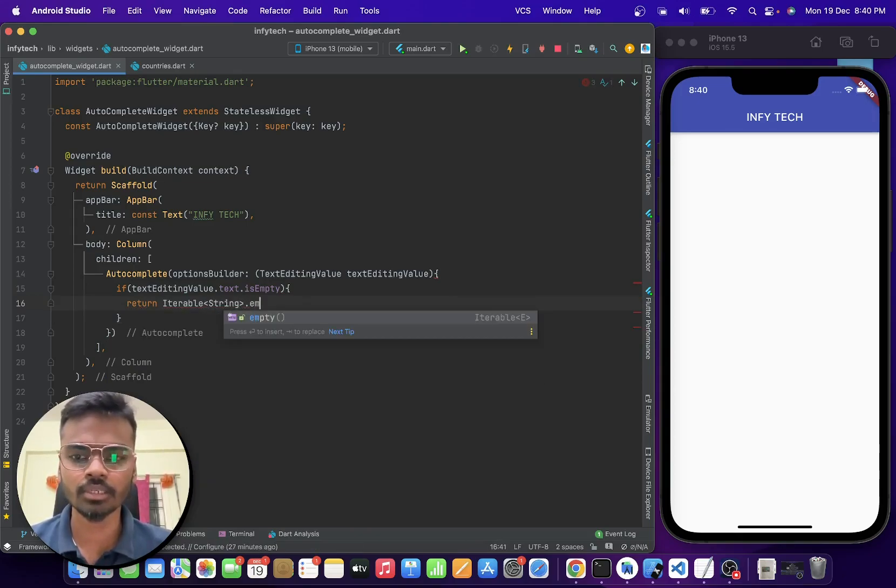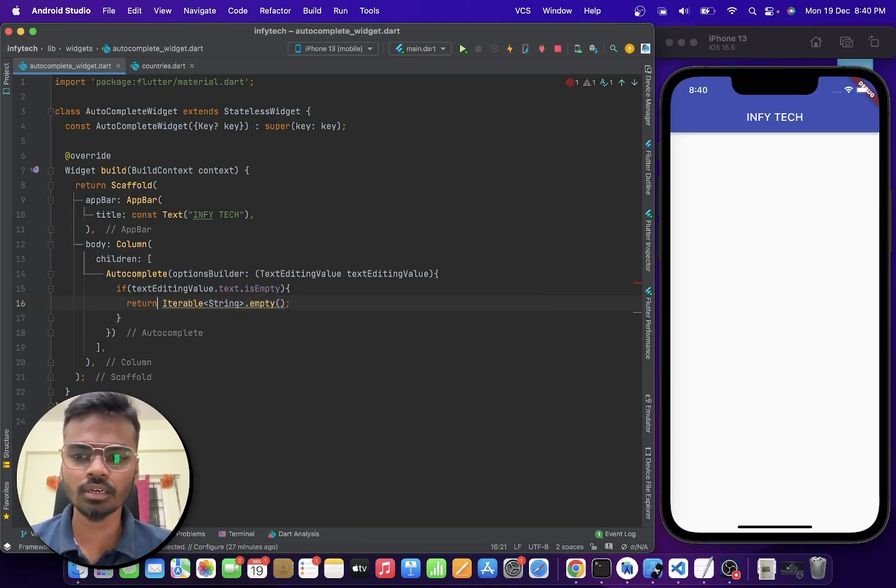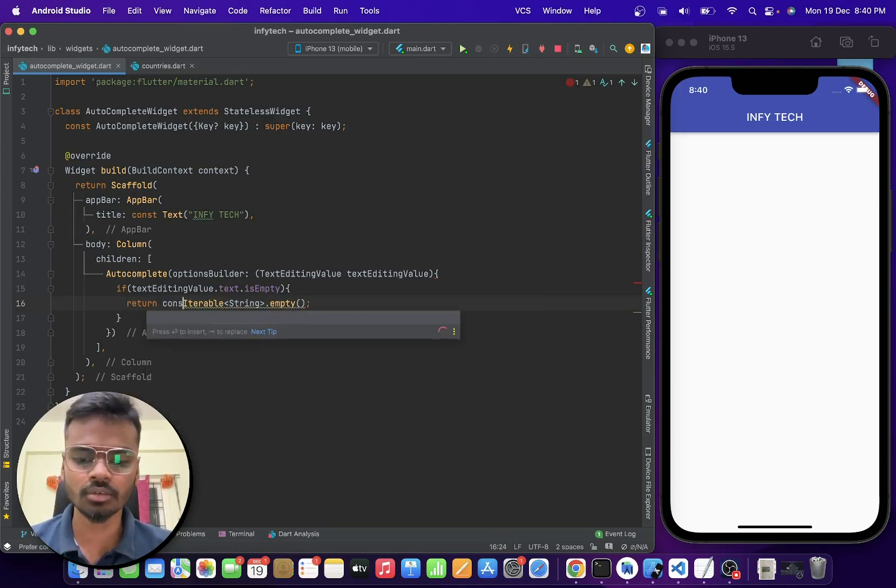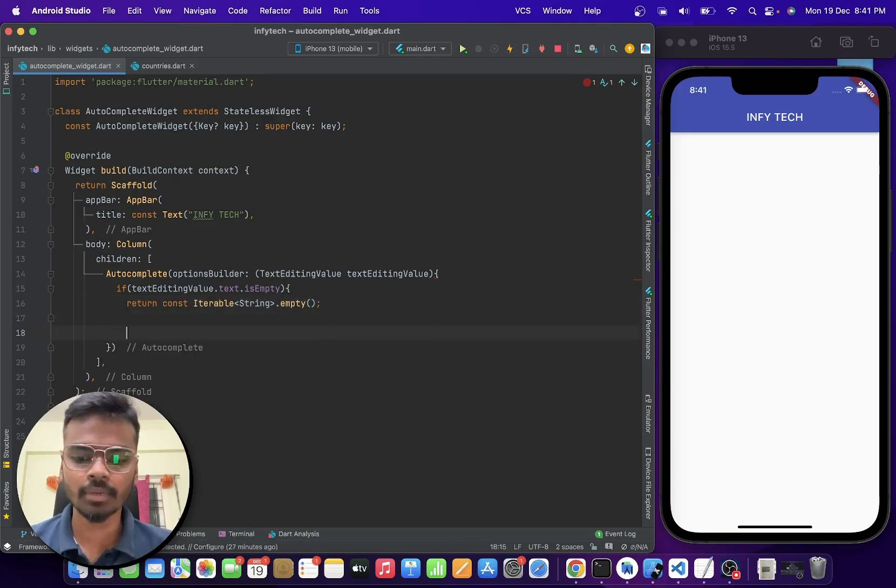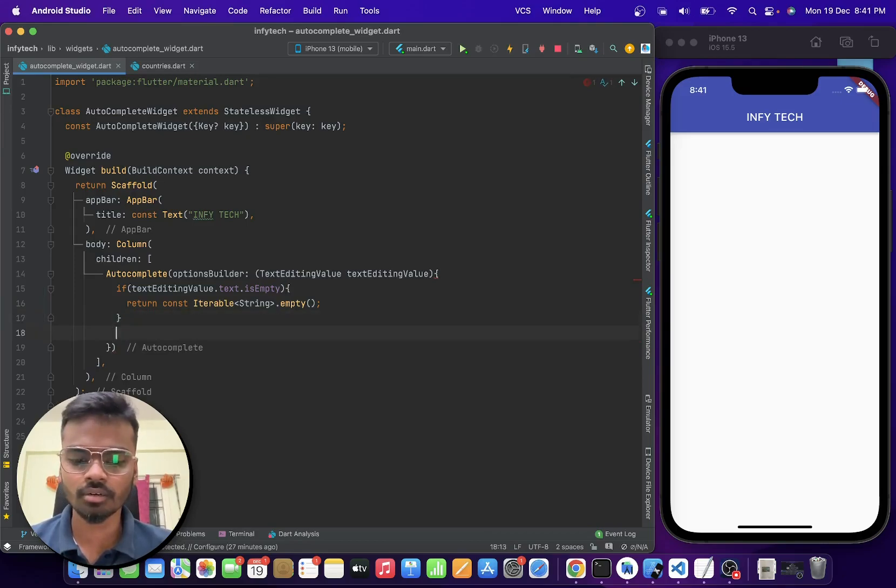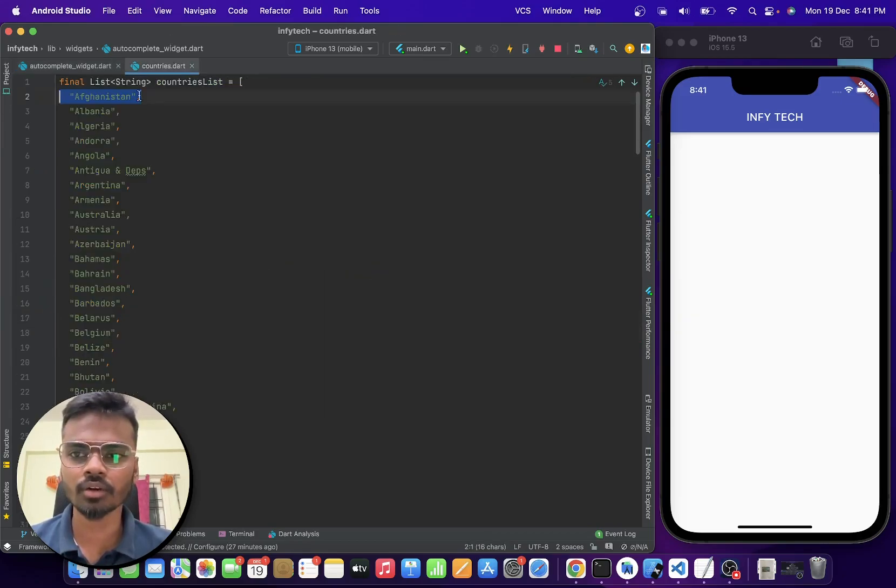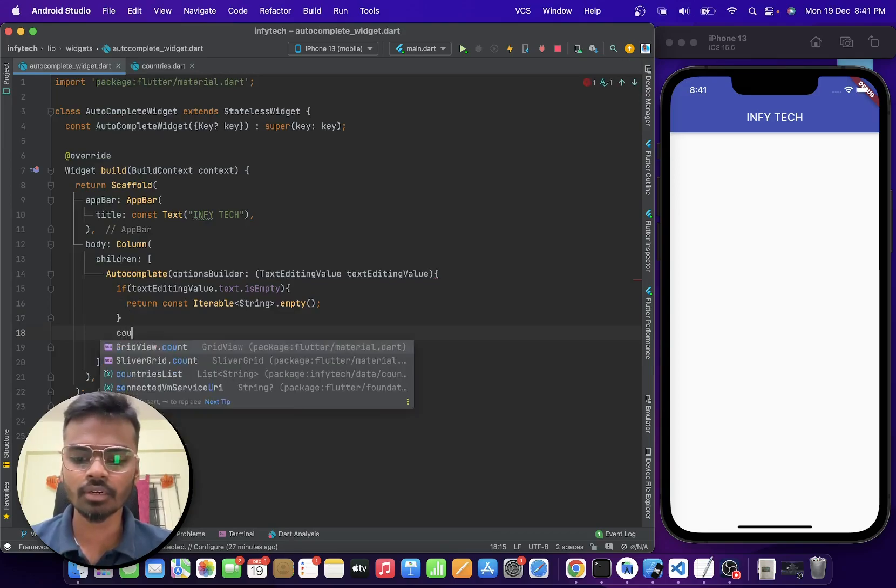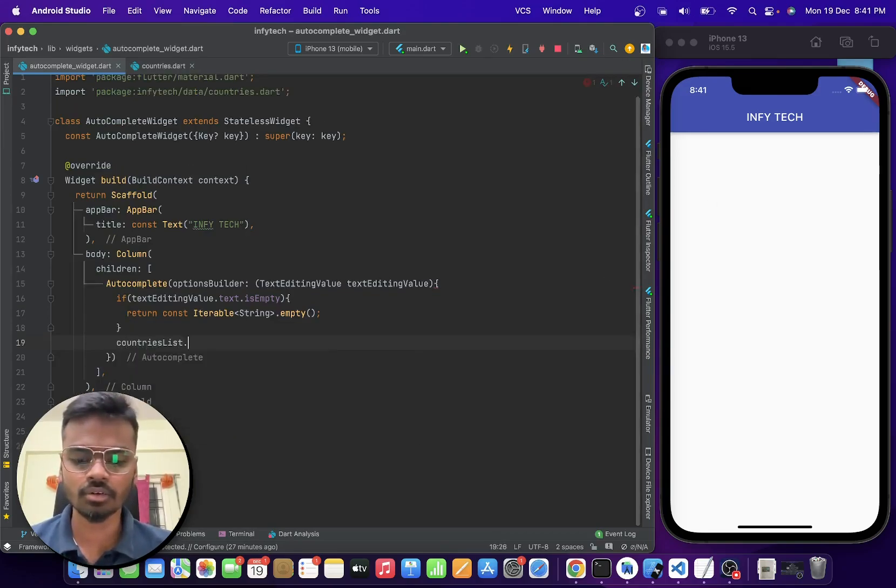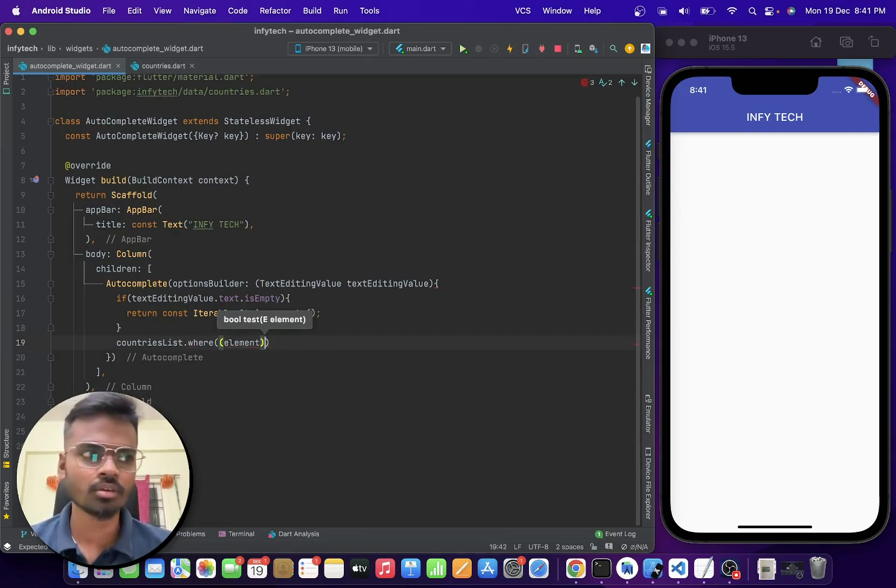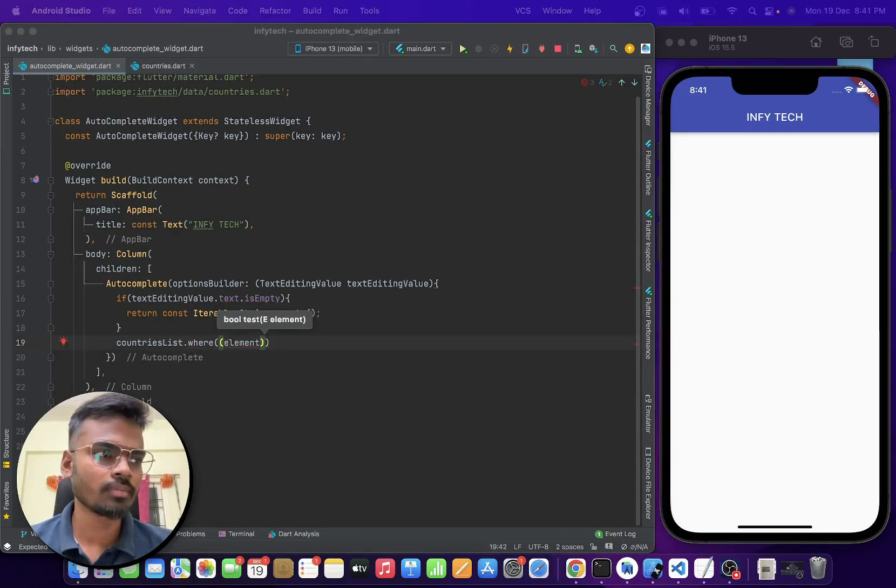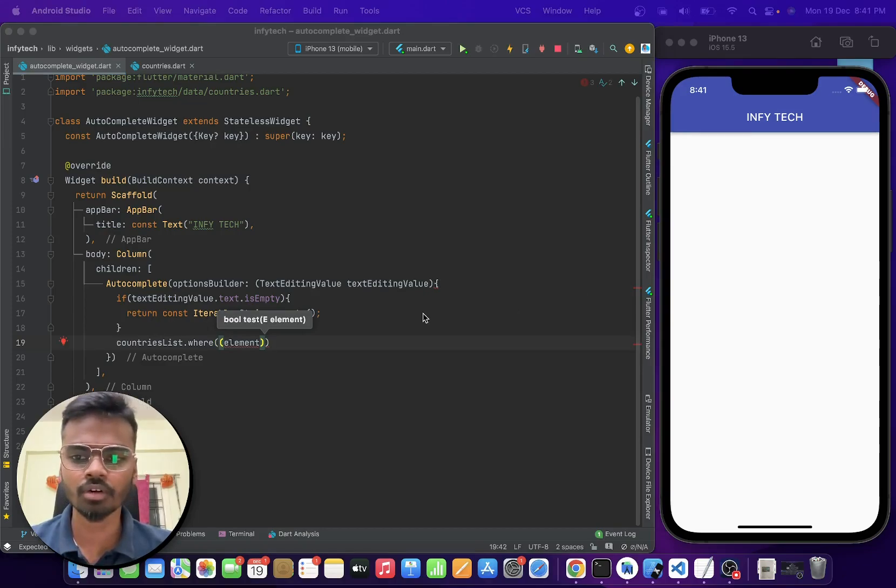Basically we are returning an empty list. So if the search query, like if the user is typing something, then we are going to iterate over and check with this countries list. We are going to say countries list dot where and now we will be getting a country name in the list.